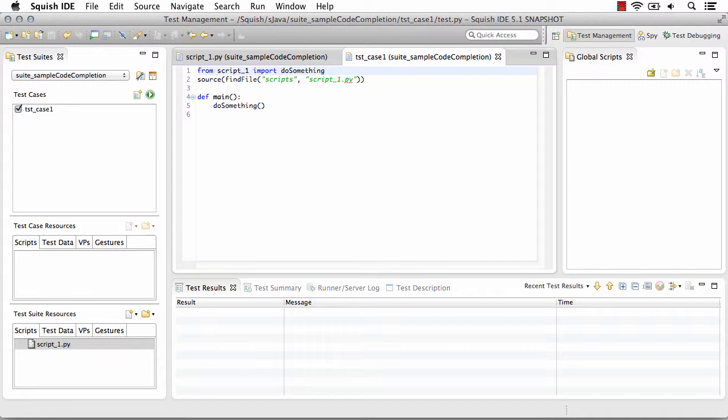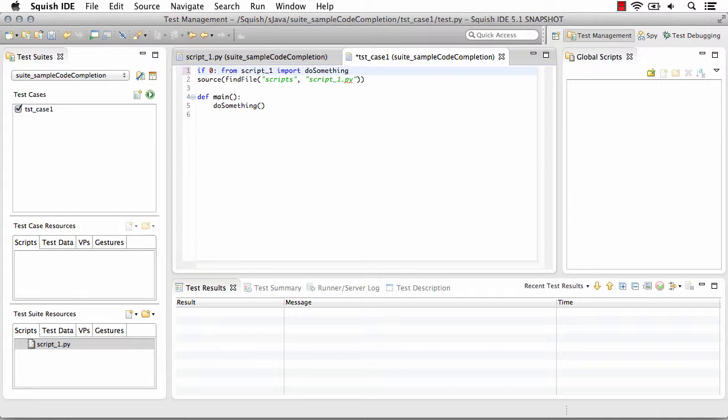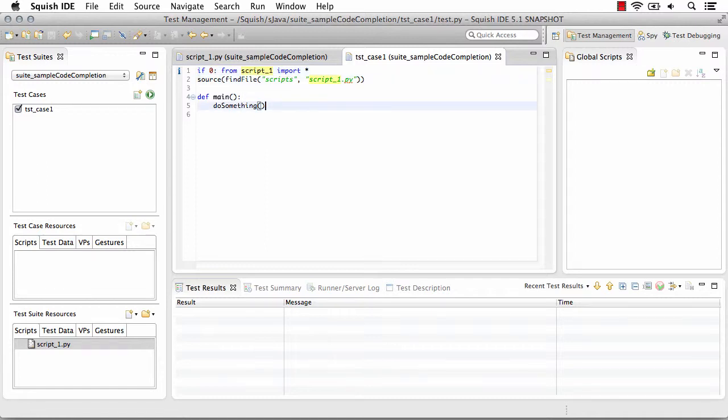Now, because we want to import everything and make everything available from that test suite resource, let's do this. Okay. So now everything that is in the test suite and this particular test suite resource is available.